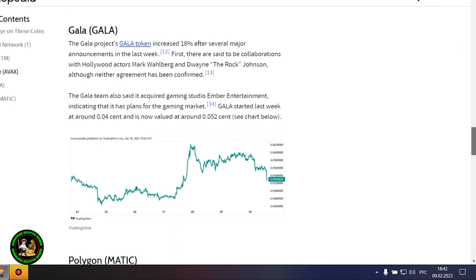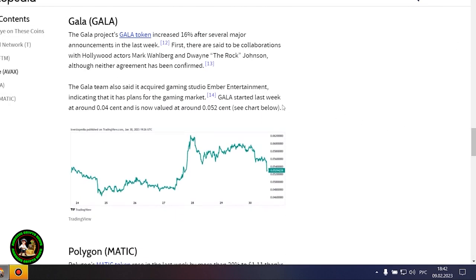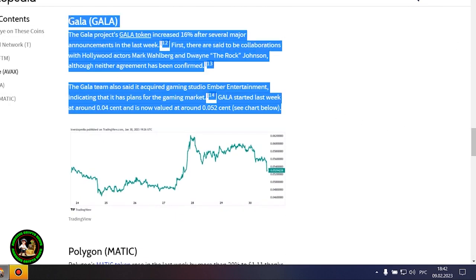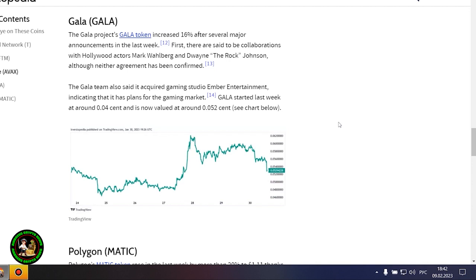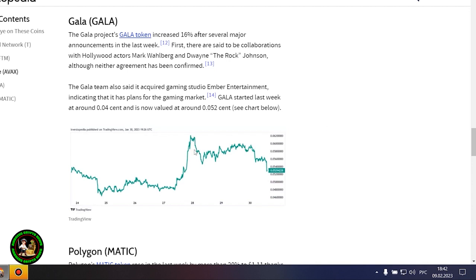However, it also could be that Avalanche is still riding an early January partnership start with Amazon Web Services. AWS now fully supports Avalanche's infrastructure and decentralized applications, or DAPP, ecosystem.